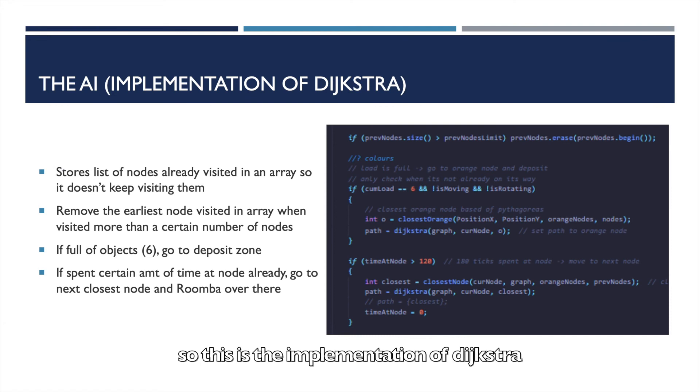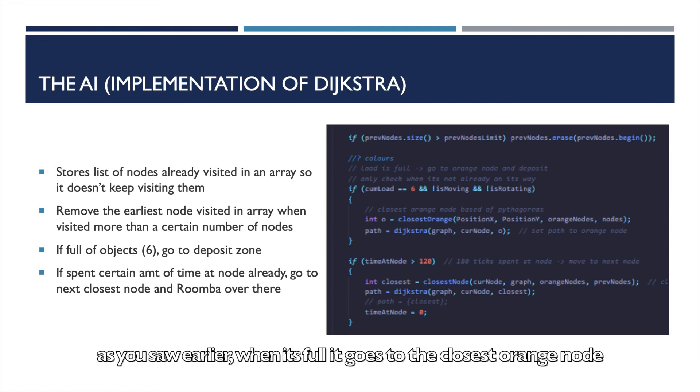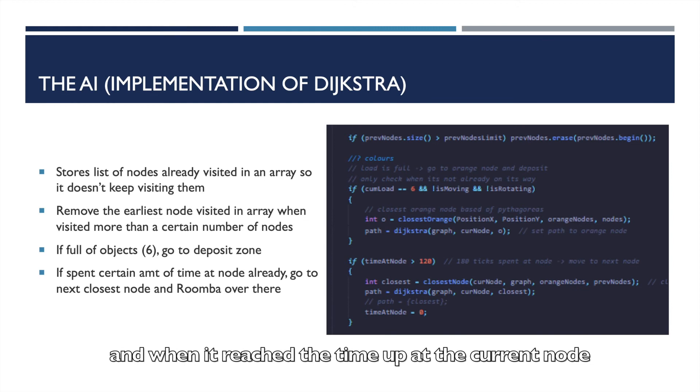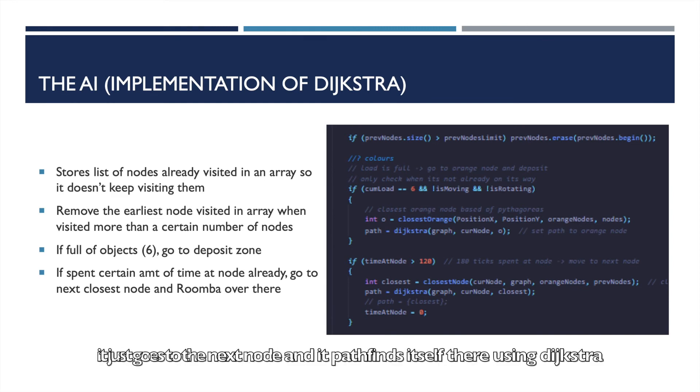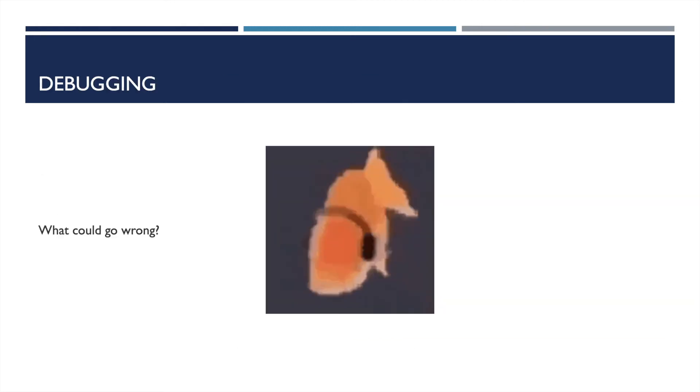So this is the implementation of Dijkstra. As you saw earlier, when it's full it goes to the closest orange node, and when it reached the time up at the current node, it just goes to the next node and it pathfinds itself there using Dijkstra.